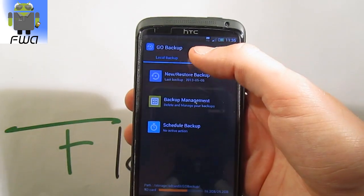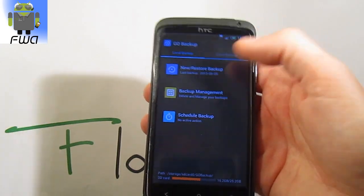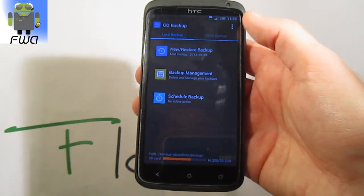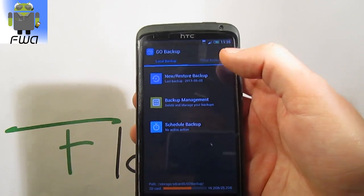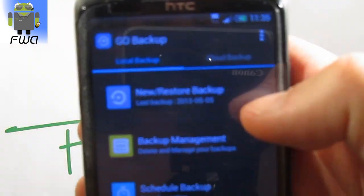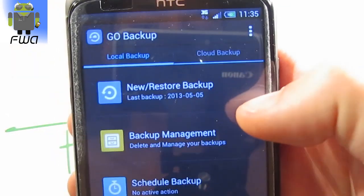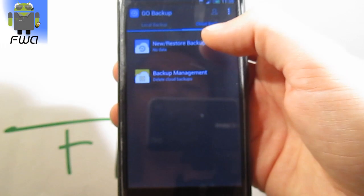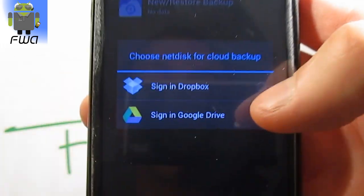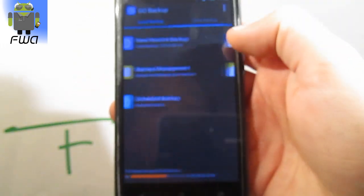You can use Go Backup Pro in the Premium version. So with this one, you are able to save the data or backup on local or on cloud. For local, this is the phone. And cloud, this is Dropbox, Google Drive and others.